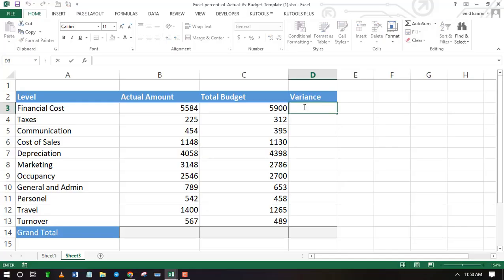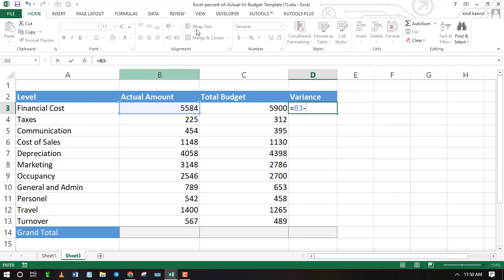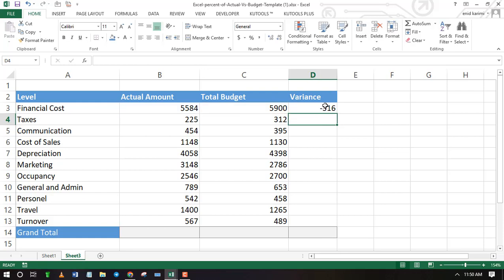Find the variance by subtracting actual versus budget. You can also do it the other way round. Double-click on the fill handle, or drag it down to apply the formula to the rest of the cells.